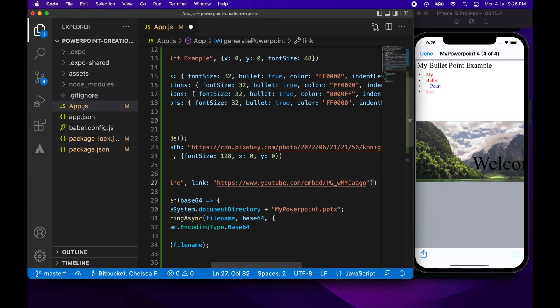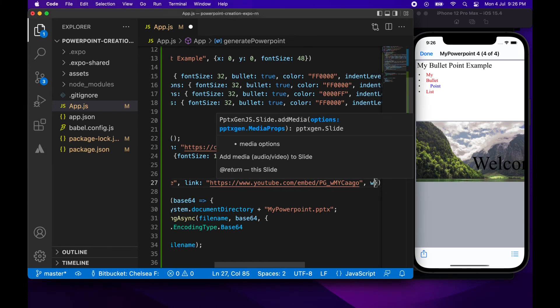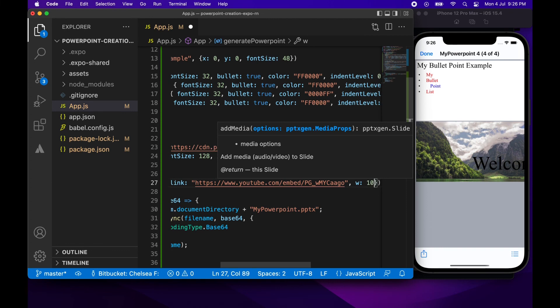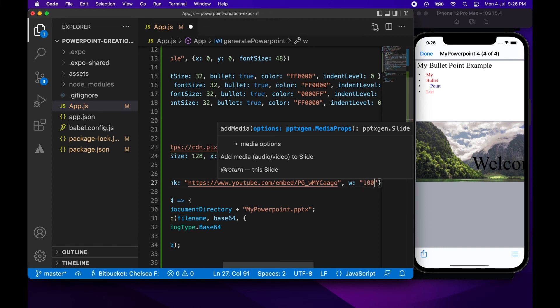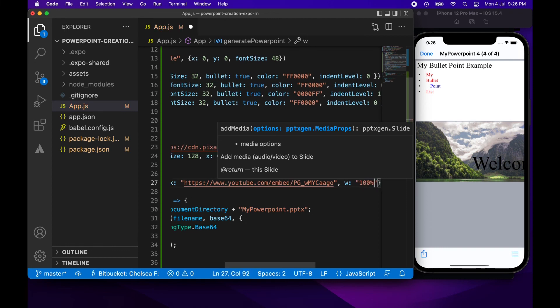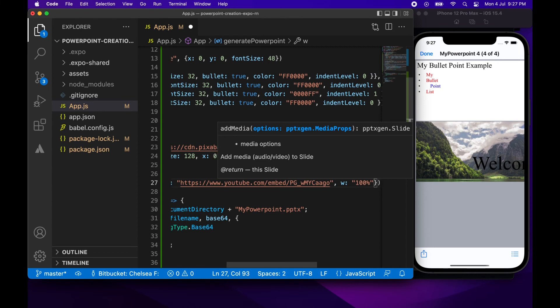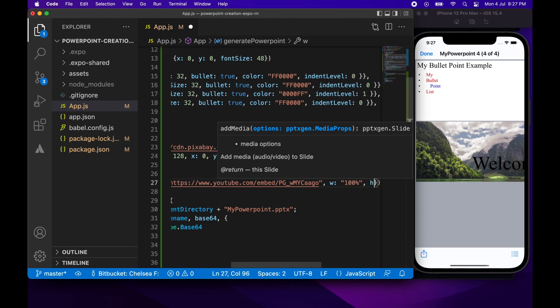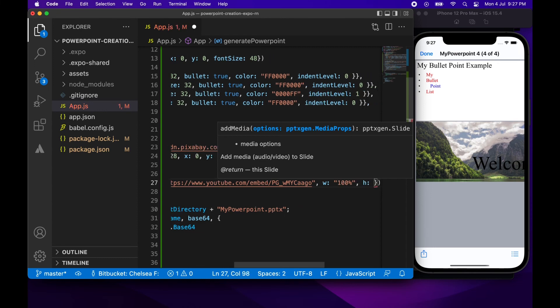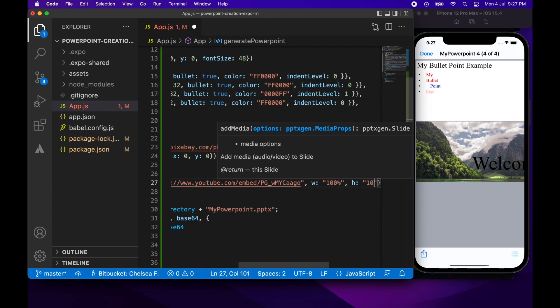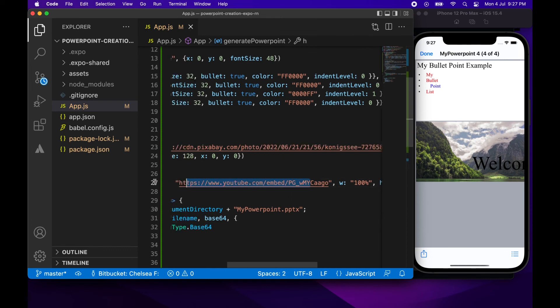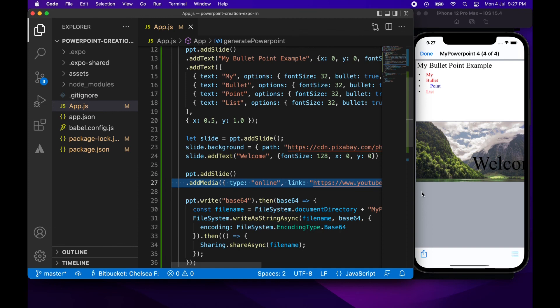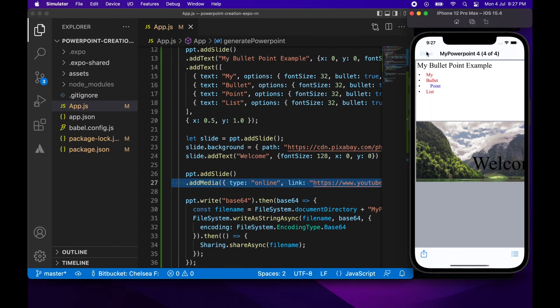You can actually specify a cover photo as well. So you can specify that you want a specific image to be the cover and you specify that with base 64 encoding. I'm not going to bother today, so it's just going to be a boring sort of gray screen. But yeah, if I wanted a specific thumbnail, then I could do that.